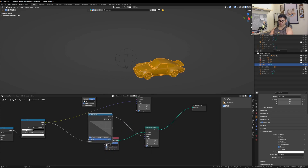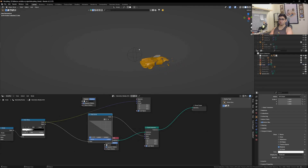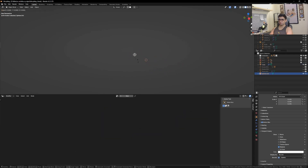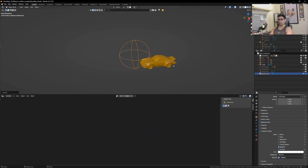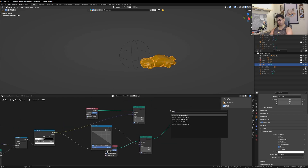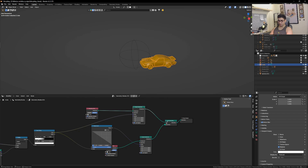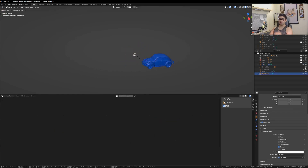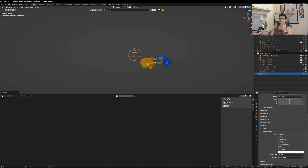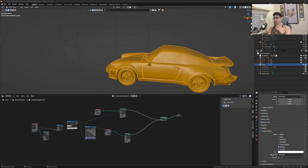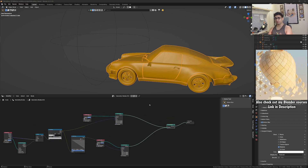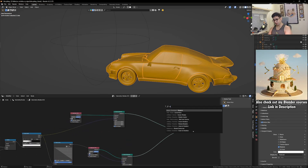By doing this, it's now scaling up — that's exactly what we want. Now let's get in a Join Geometry node, plug both cars in, and see what happens. The other car is scaling down and one car is scaling up, giving the illusion that one car is transforming into another. To add more depth into this effect, let's add some rotation using Rotate Instances.